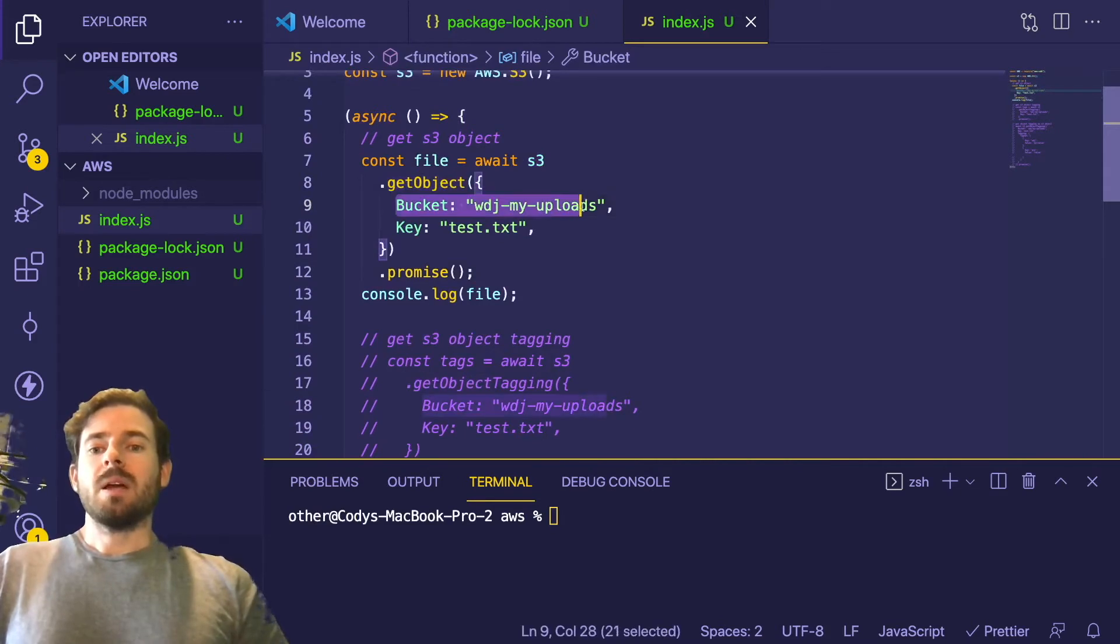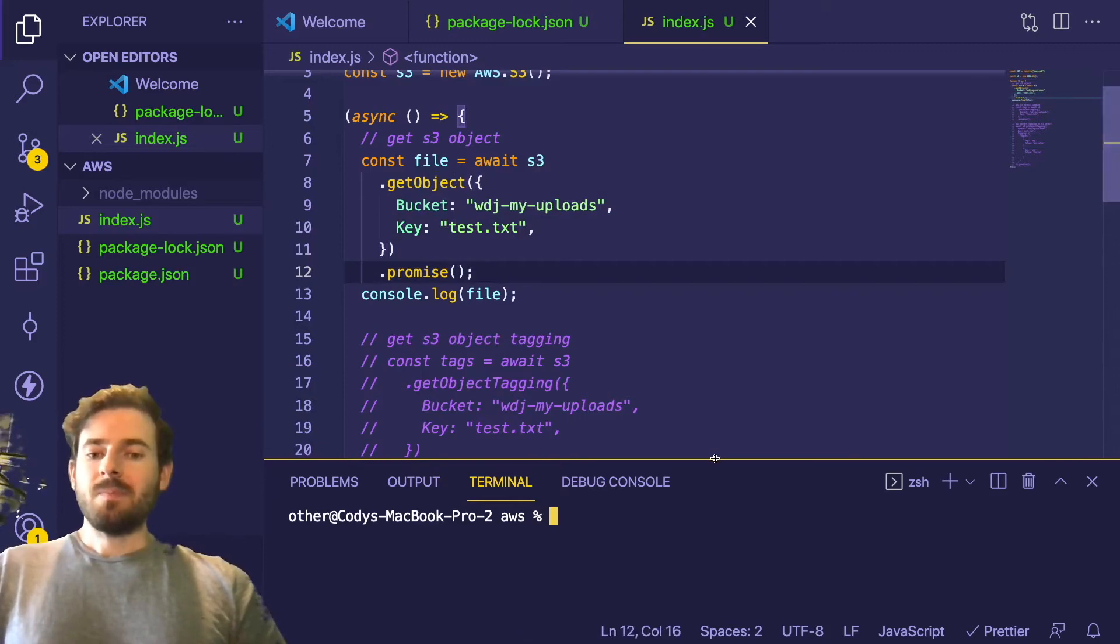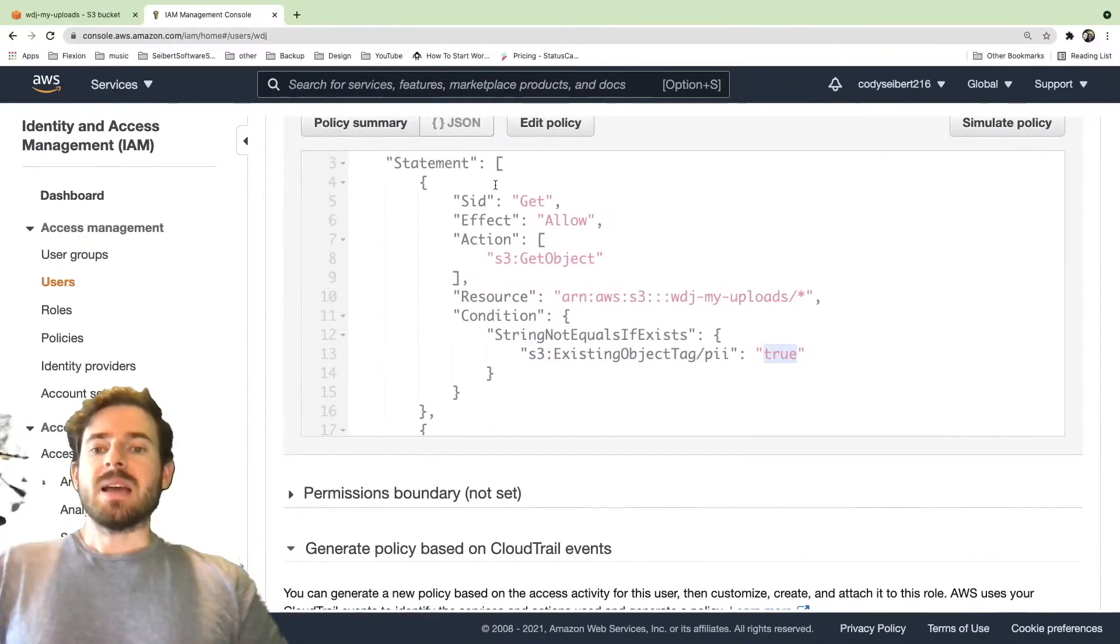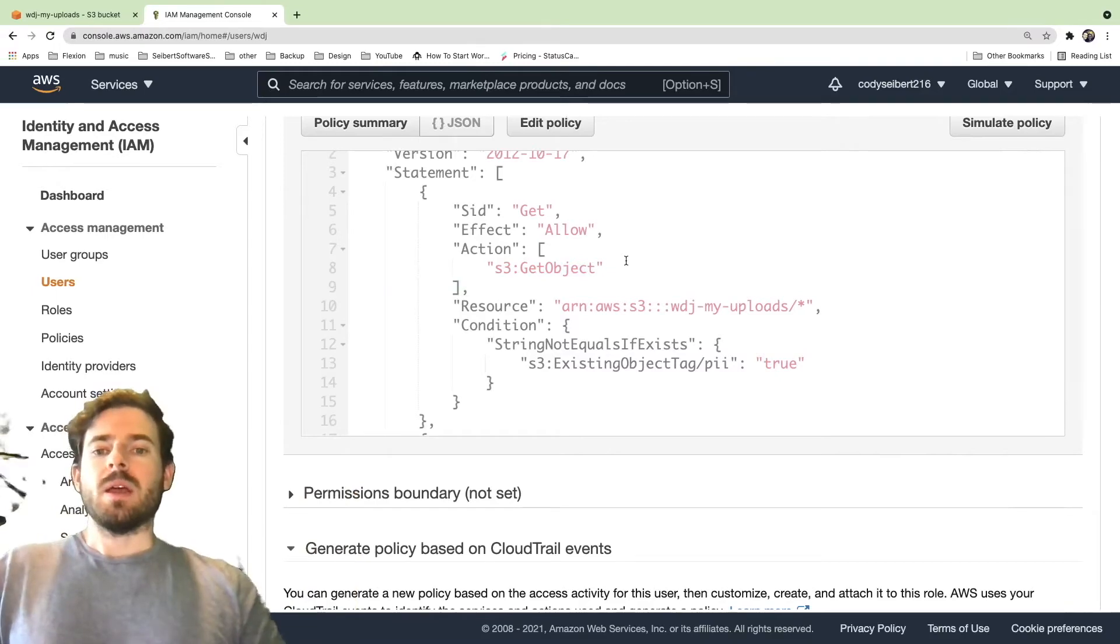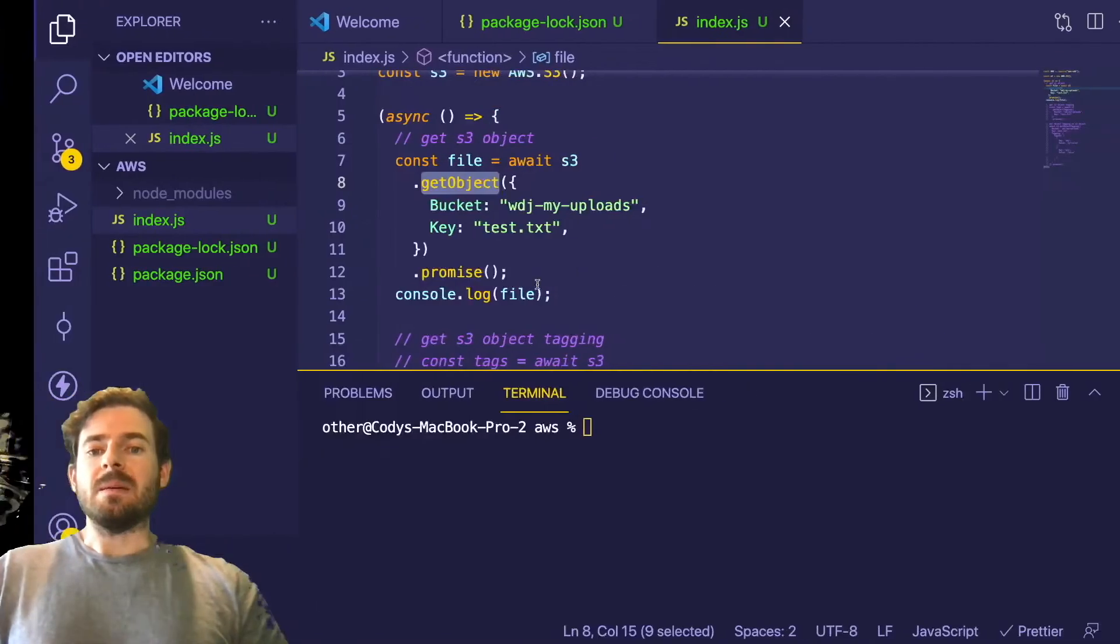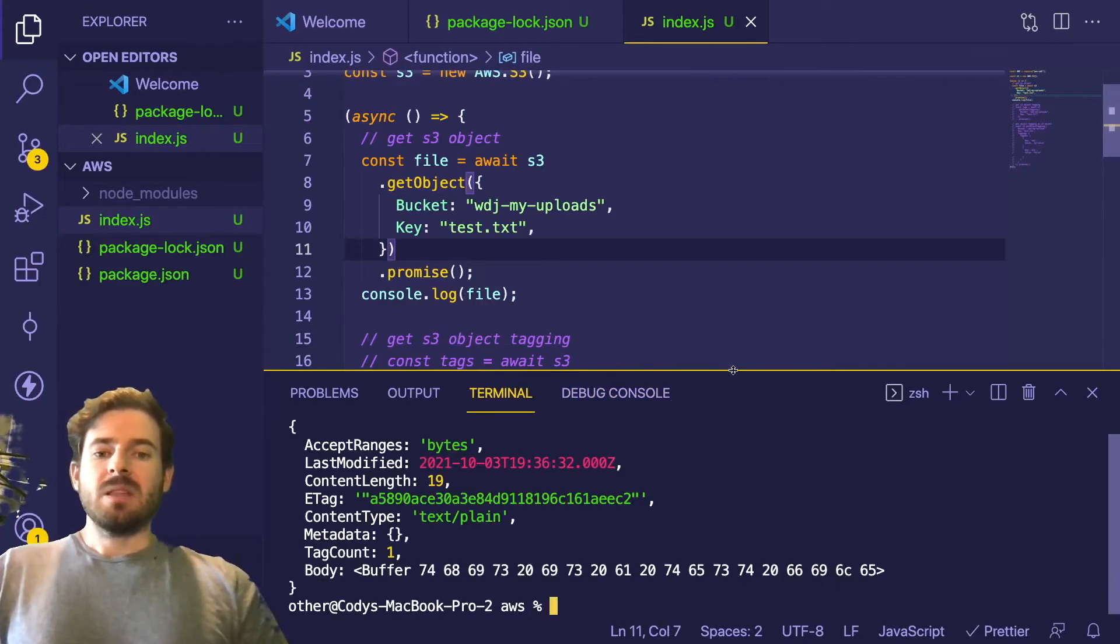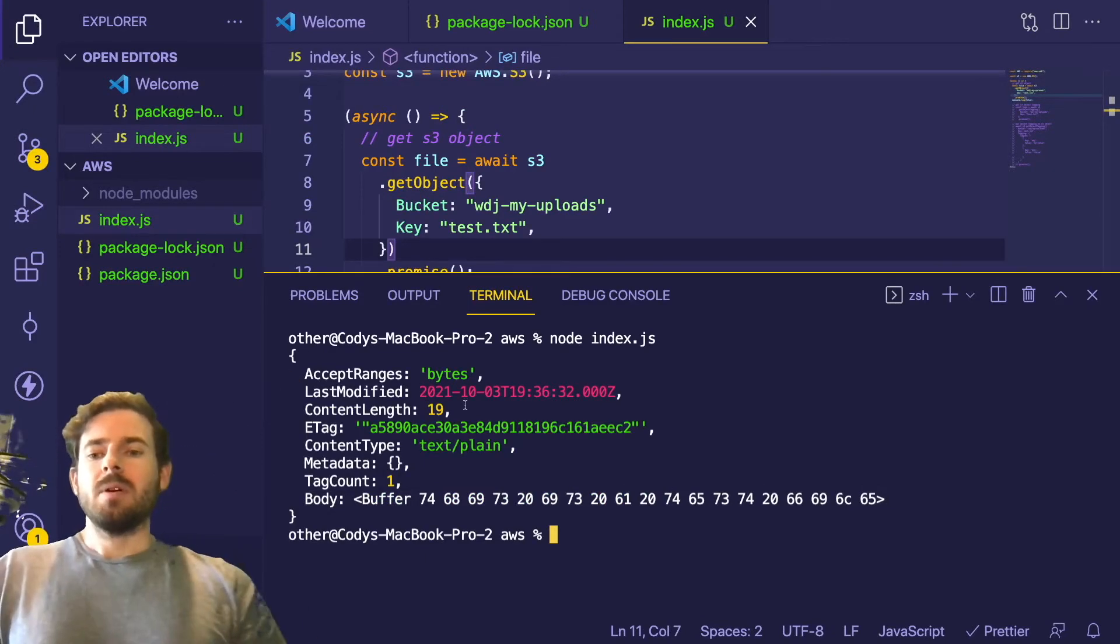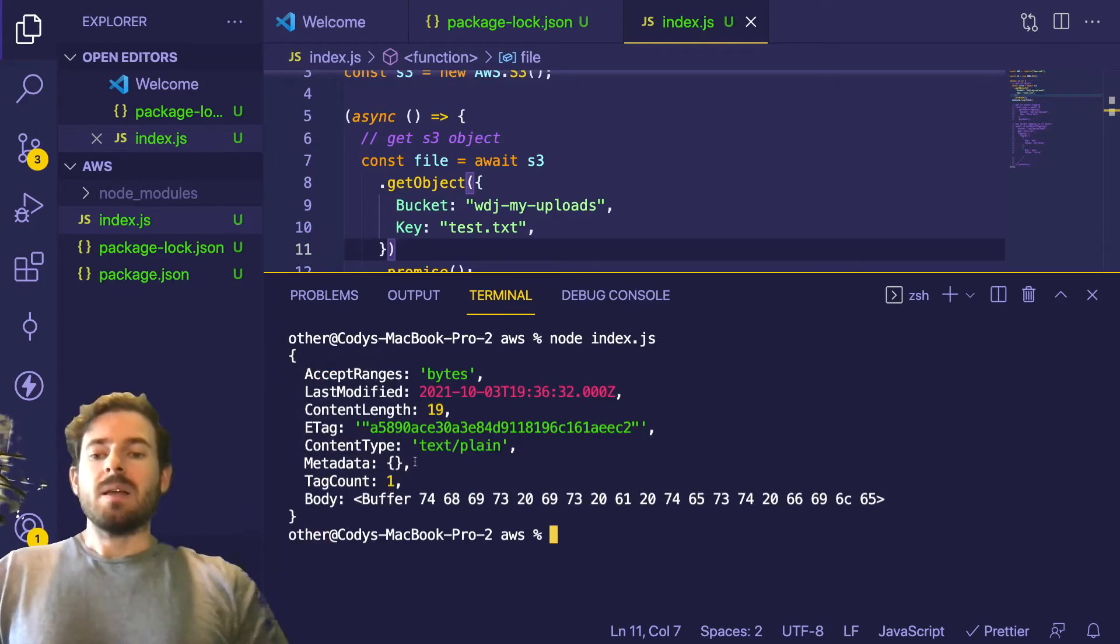So in this case, we're saying call S3.GetObject on the bucket name WDJMyUploads and then try to fetch the file called test.txt. And one thing I'll point out is that this get object method is actually the exact same action that we have configured on this policy. So it maps up one-to-one and you can get more granular and add more actions as you need them. So let's just go ahead and run this and we'll see that we get back a response and that prints out the body that has a bunch of bytes of a buffer. But this is the file, basically. This is the file that we have in that bucket and we see that we got it back.